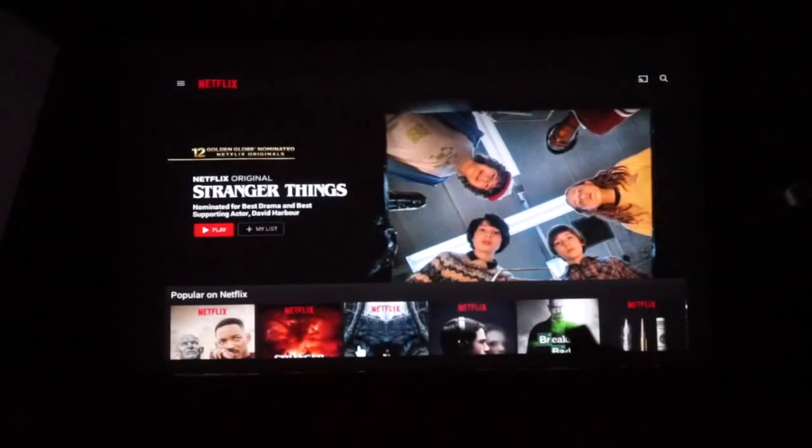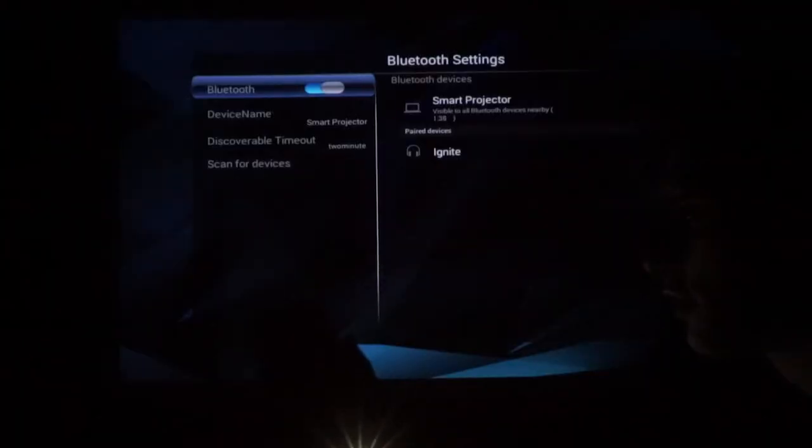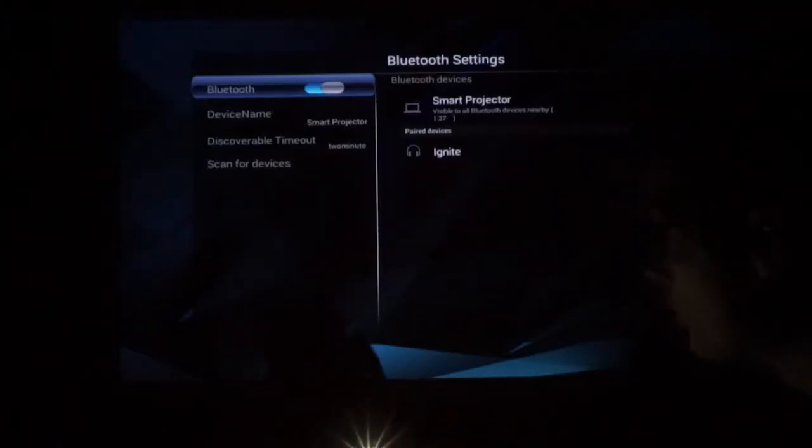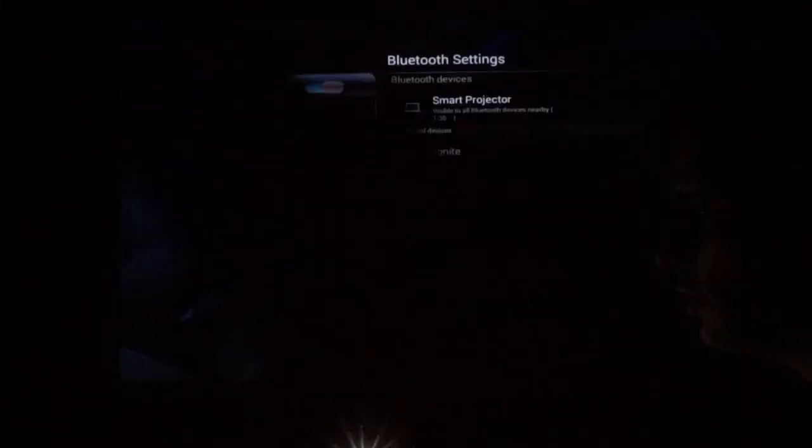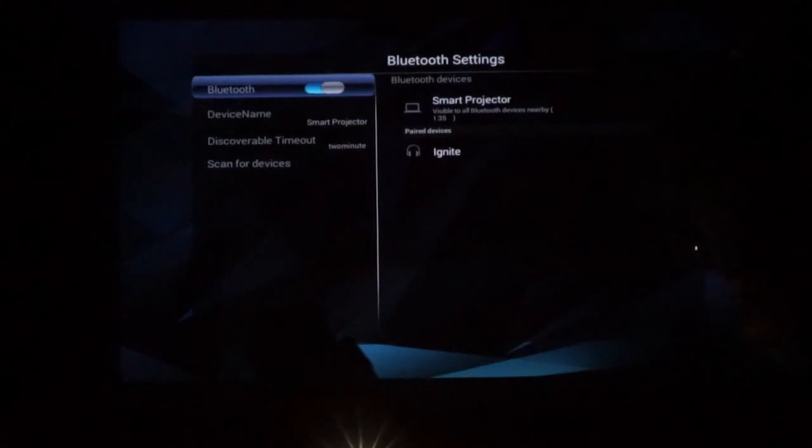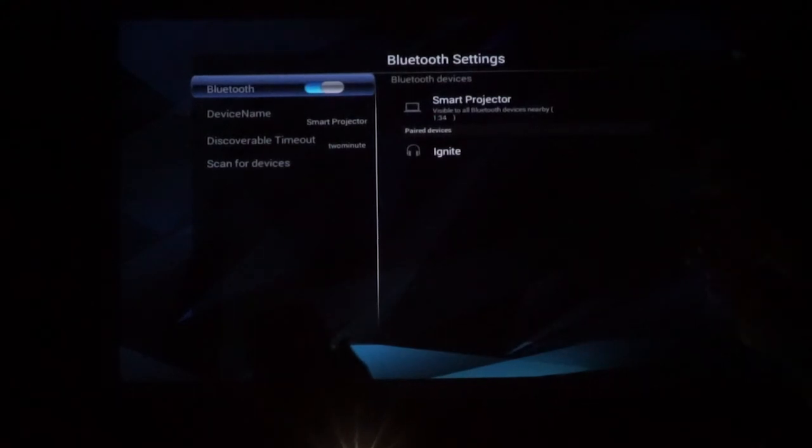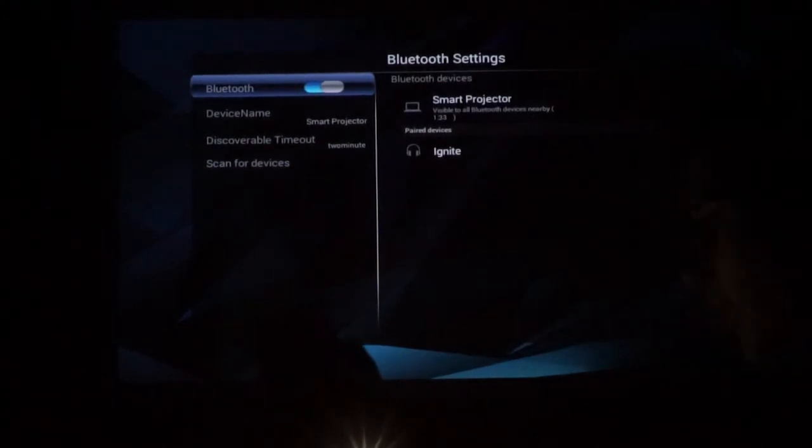One thing I have to say is that the mouse pointer works pretty well. One thing I noticed is that I can't scroll down so that's pretty annoying actually. So as you can see this device also has bluetooth so you can use a bluetooth headset on the smart projector as well.